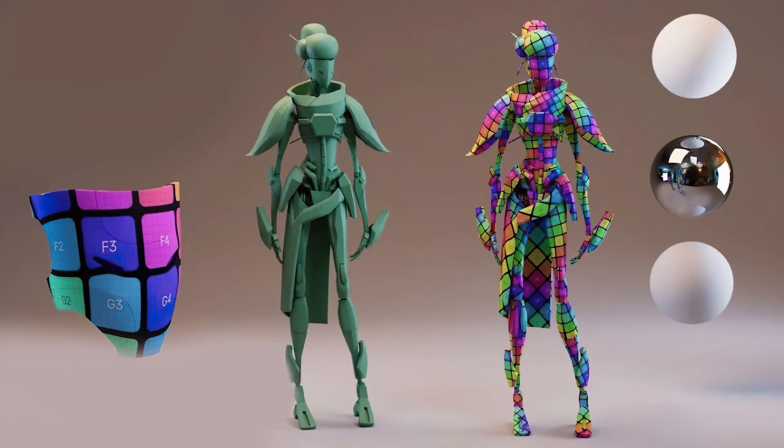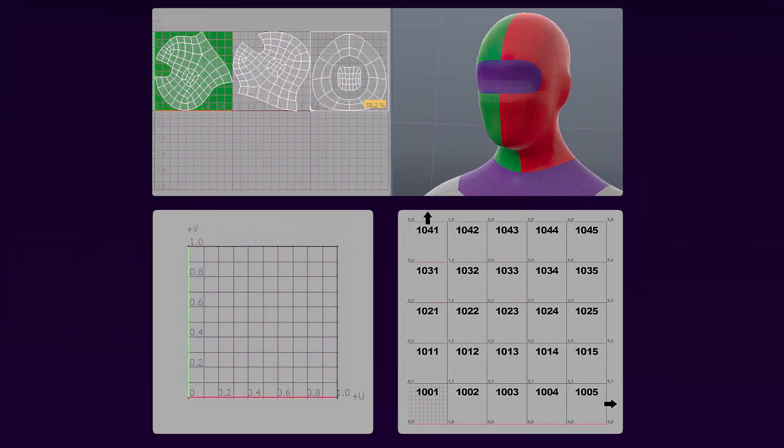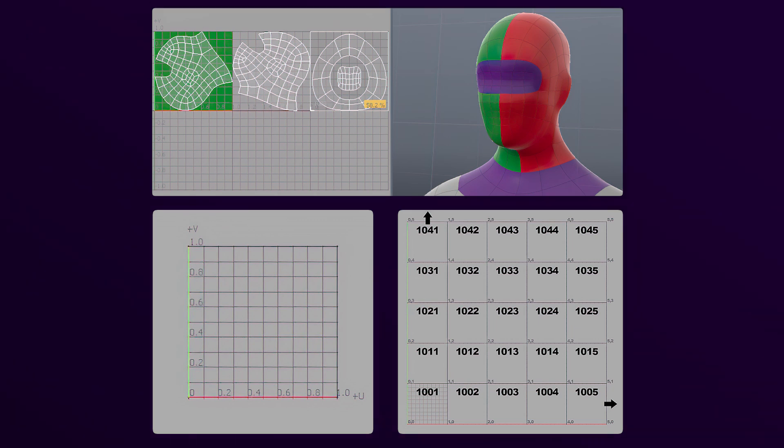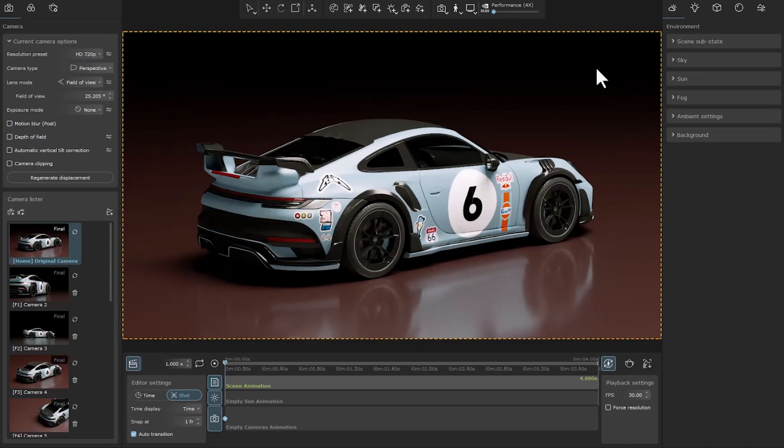From this version, if texturing of your object is done with UDIM system, you can easily use it in Vantage. If I want to give a brief explanation, this word stands for U-dimension, and it means that each tile has its own different texture in the overall texture of UDIM. Basically each tile consists of its own UV space and has its own texture. Well, let's go to the next feature.